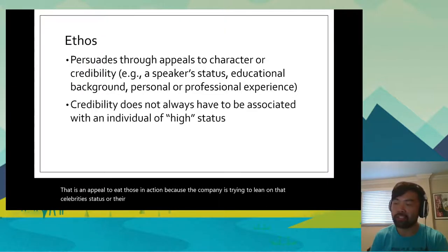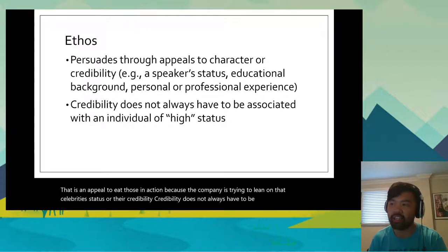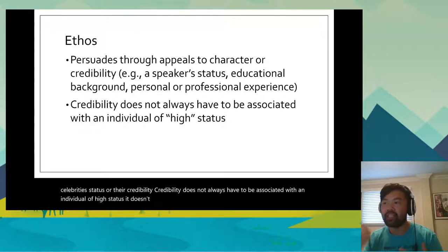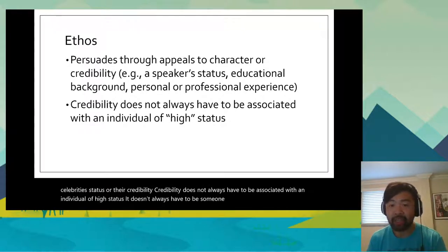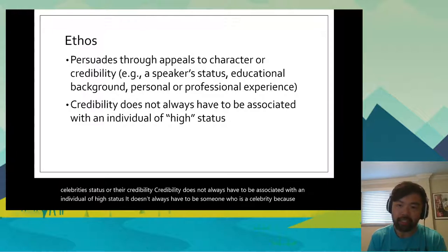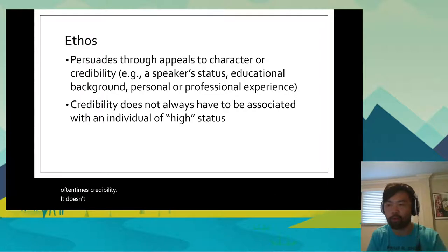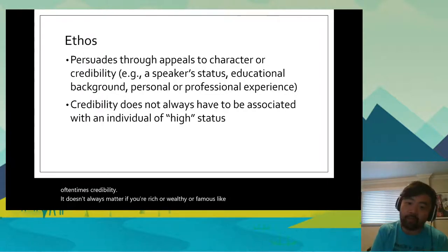However, credibility does not always have to be associated with an individual of high status. It doesn't always have to be someone who's a celebrity, because credibility doesn't always matter if you're rich or wealthy or famous. Let me give you an example.